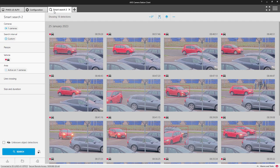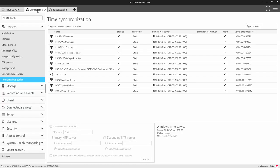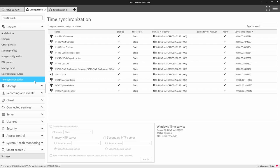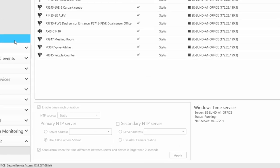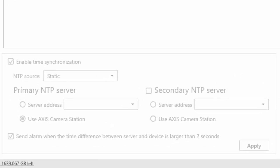The first thing when enabling Smart Search 2 is to ensure that the time of all of the devices are synchronized. Network Time Protocol, or NTP, is the easiest way to synchronize the time on all of your devices. You can configure your server as a time source or alternatively select another source.